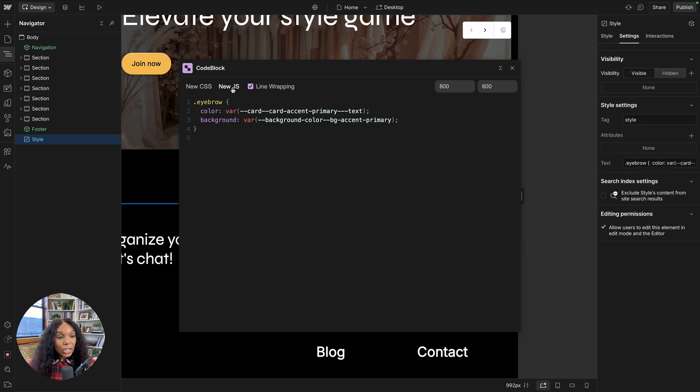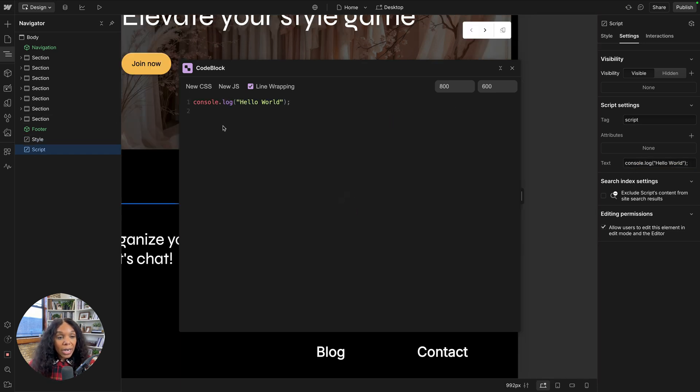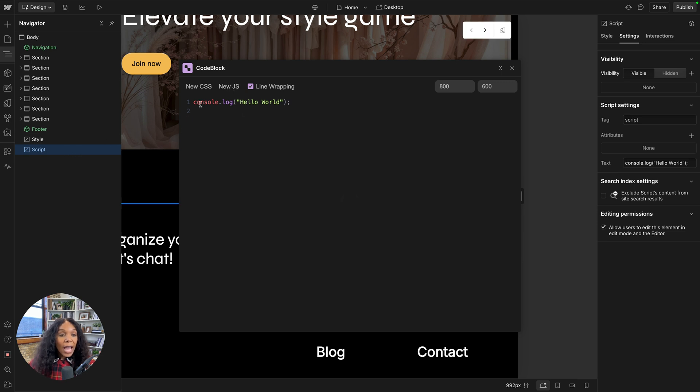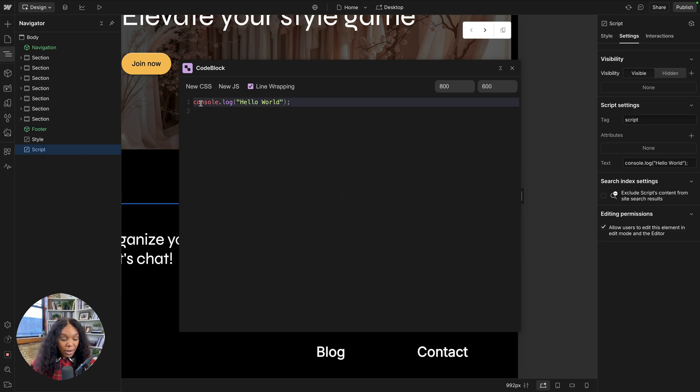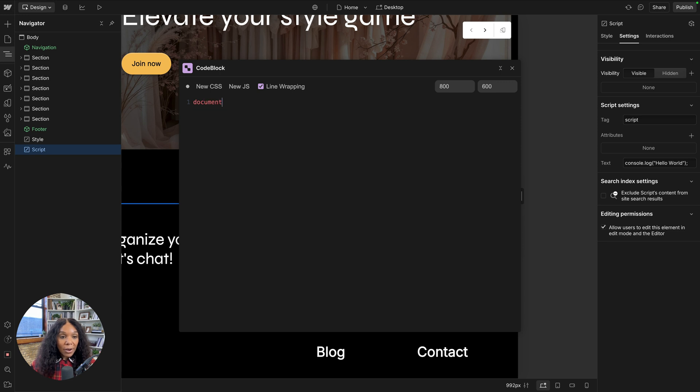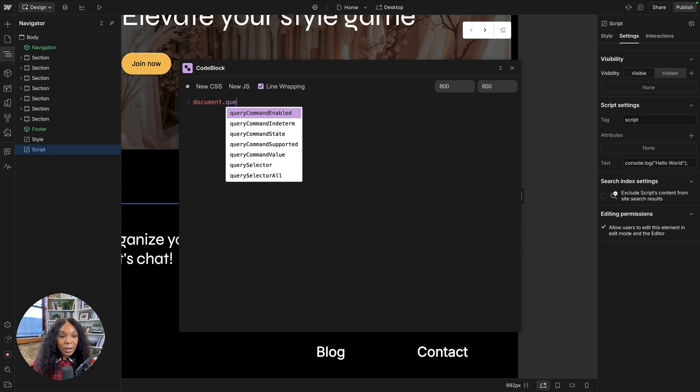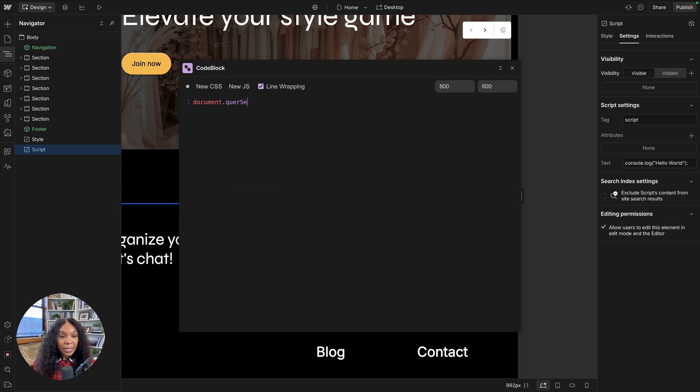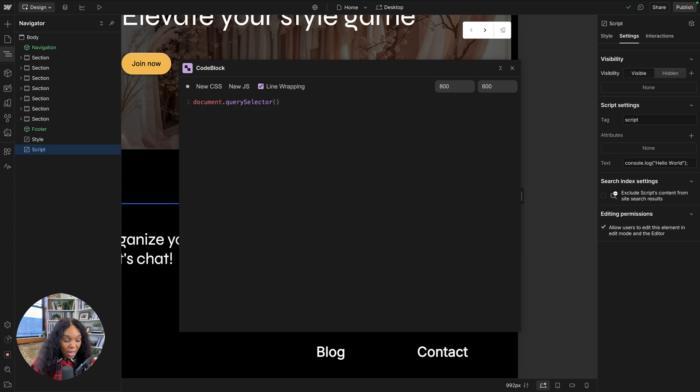In addition to CSS, I can also start writing in JavaScript. I'll press new JS and get this script tag, and then I can start writing document and get the autocomplete dot query selector.